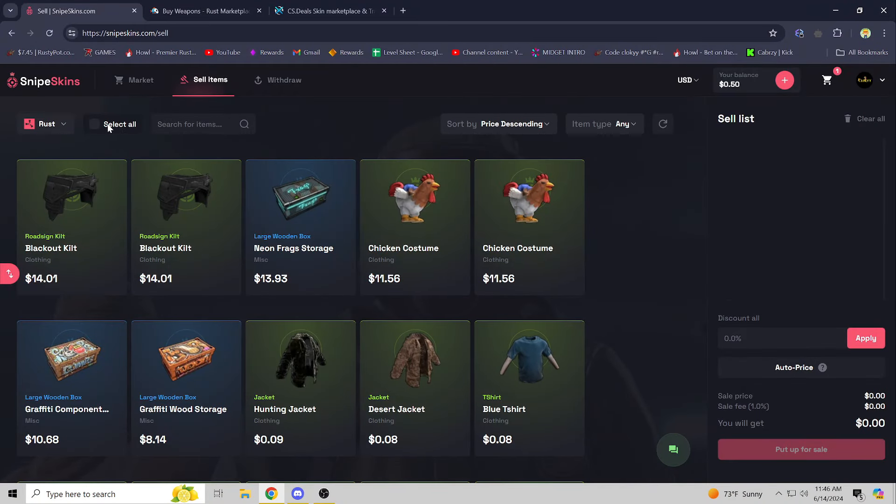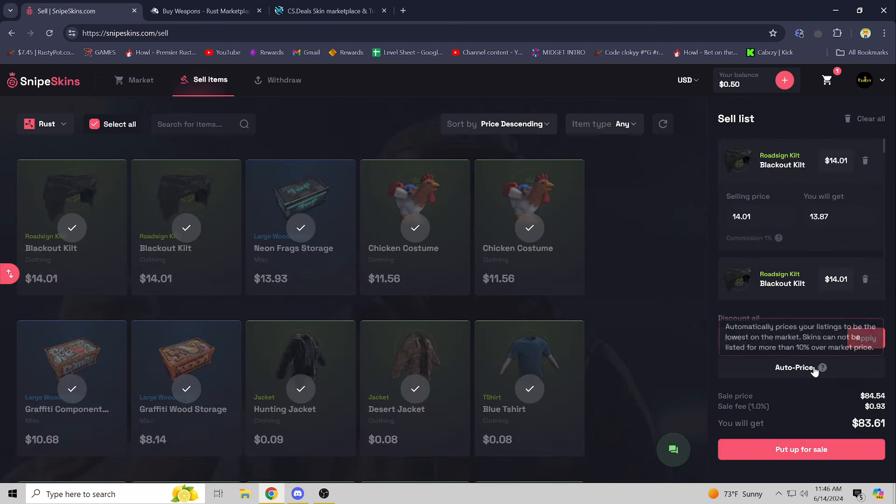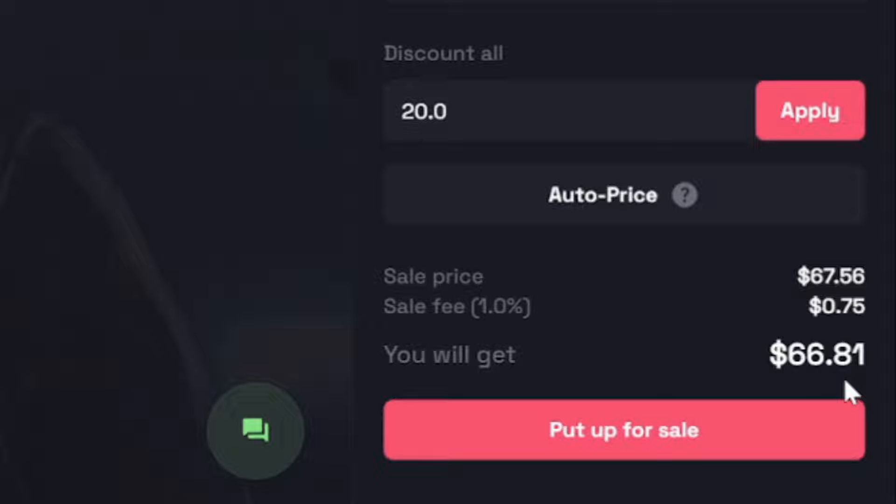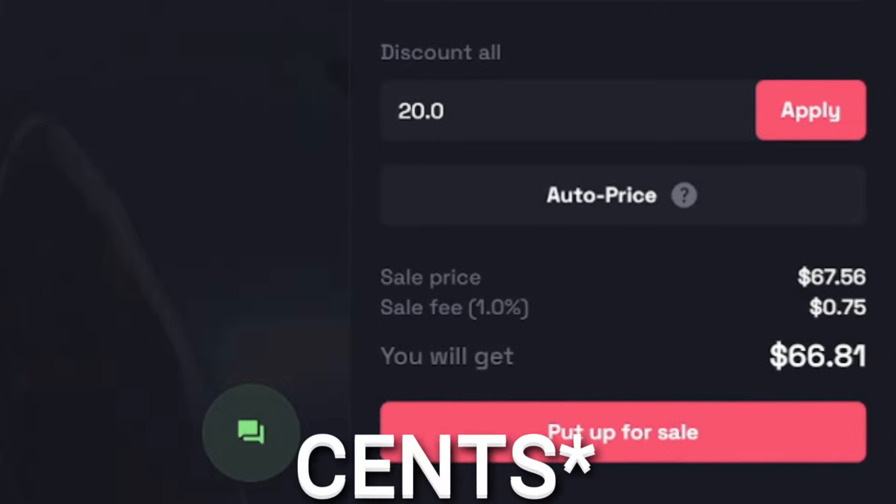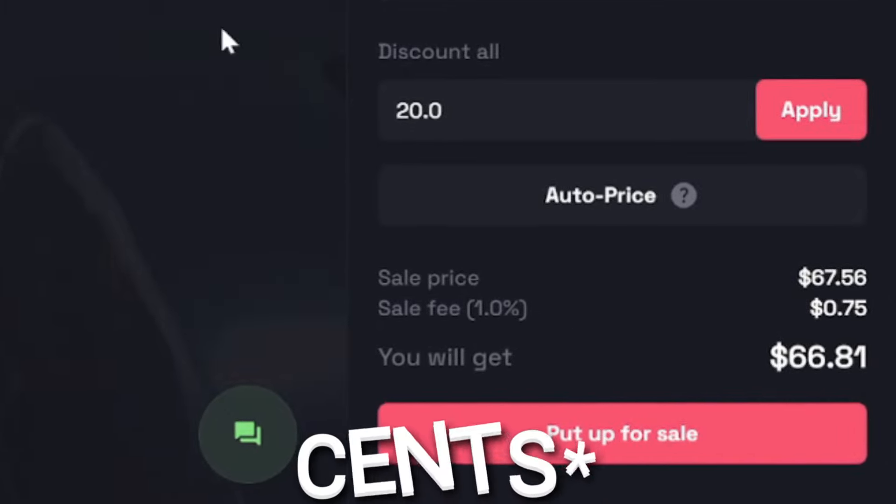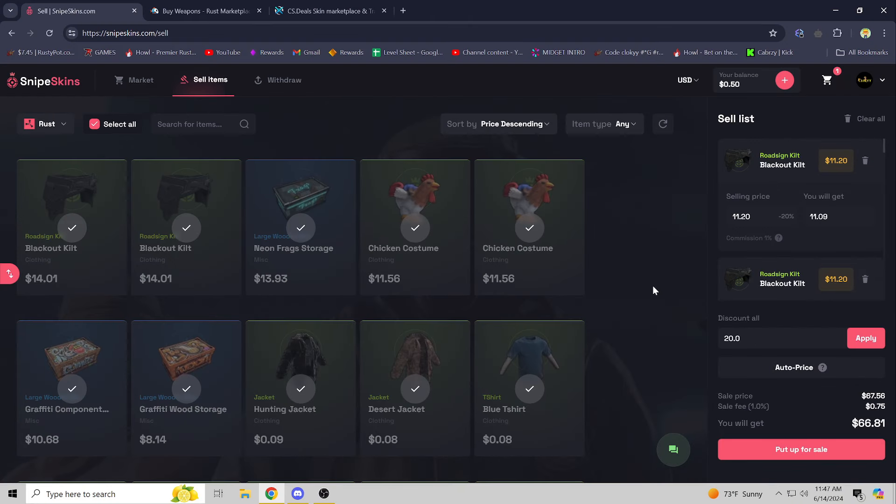So to sell skins, all you have to do - for me personally, I'd probably come here, just press select all, throw a little 20 percent discount on that, apply. $66.81, I'm only losing 75 cents of the actual amount that I put the items up for, which is an extremely low amount.